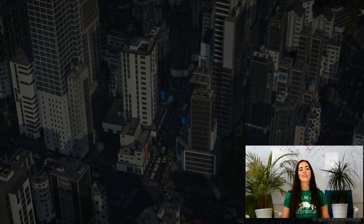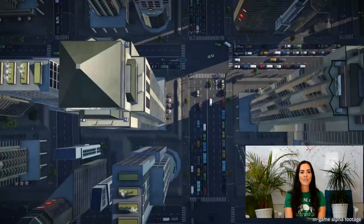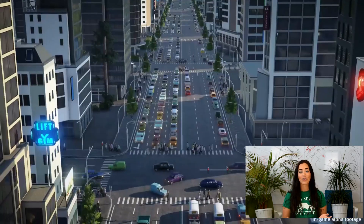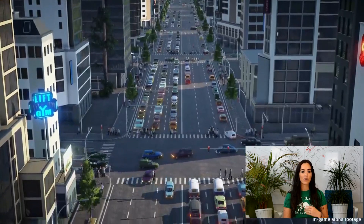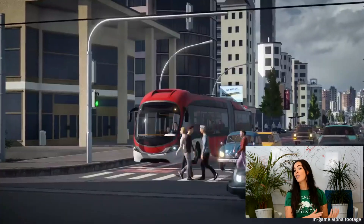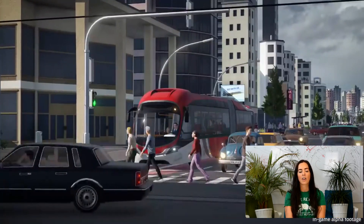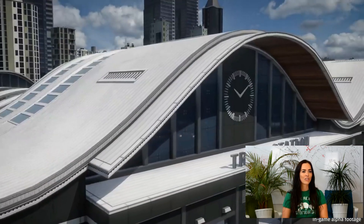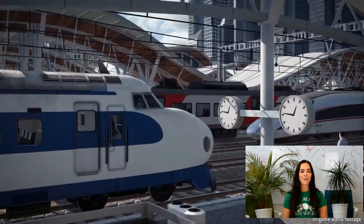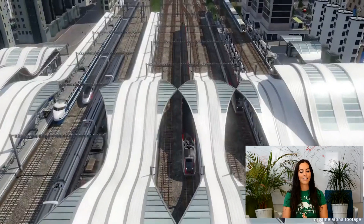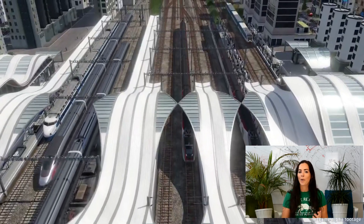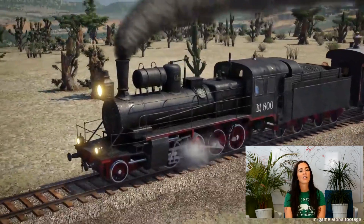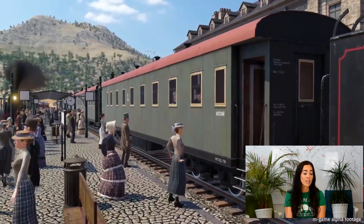Our user story of the week is Transport Fever 2. We're getting pretty excited about it here and you really should as well. If you're into simulation games, or specifically transport simulation games, then this is probably something for you. You should even go and check out Transport Fever 1 and amp yourself up and get excited for Transport Fever 2, which is coming out at some point in Q4 this year.